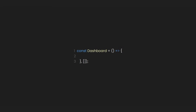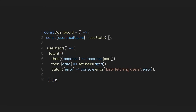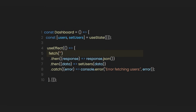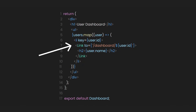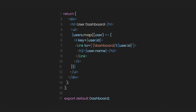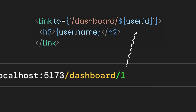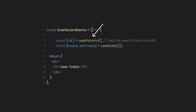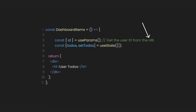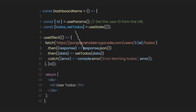First, we need to fetch the data. Inside the Dashboard component, use the useEffect hook to fetch the list of users from the JSONPlaceholder API. Now that we have the users, let's map them into a list of clickable links. This will create a dynamic list where each user's name is displayed as a link. Clicking on a link will navigate to a dynamic route like slash dashboard slash 1 for the user with ID 1. In the DashboardItems component, use the useParams hook to get the user ID from the URL, then fetch the to-dos for that specific user from the JSONPlaceholder API.